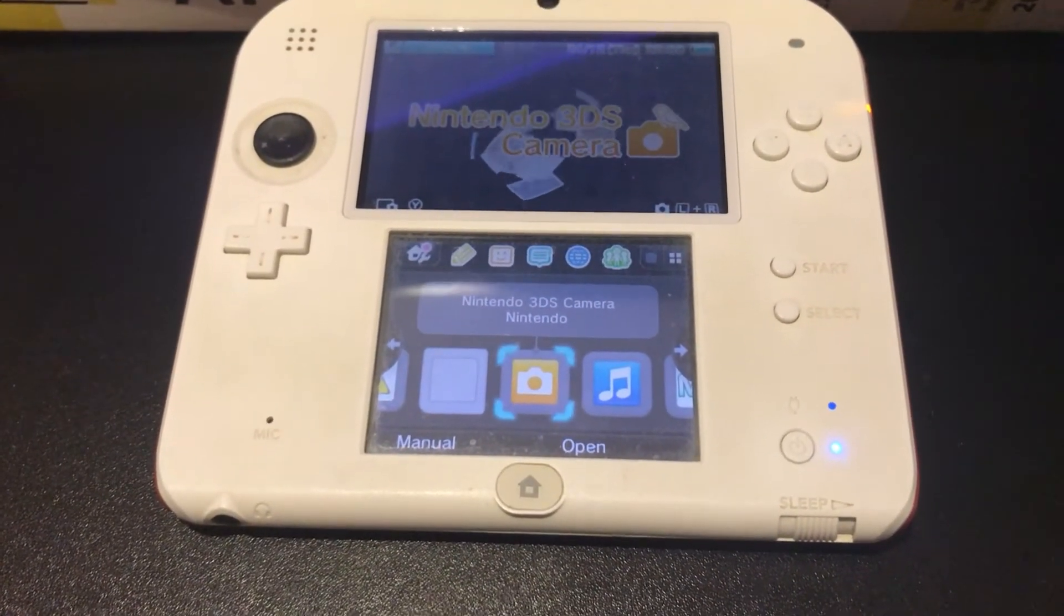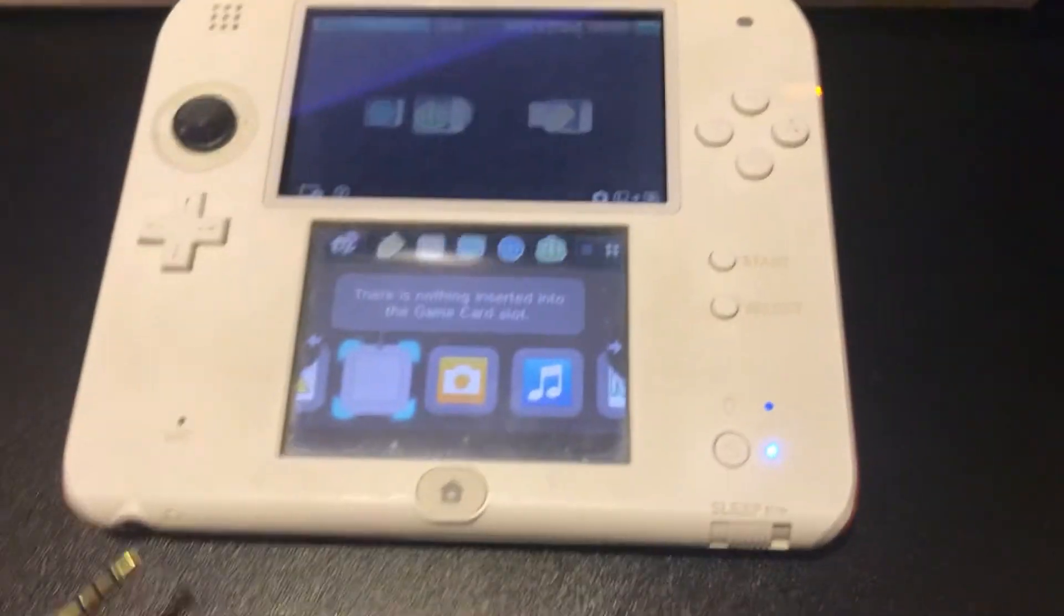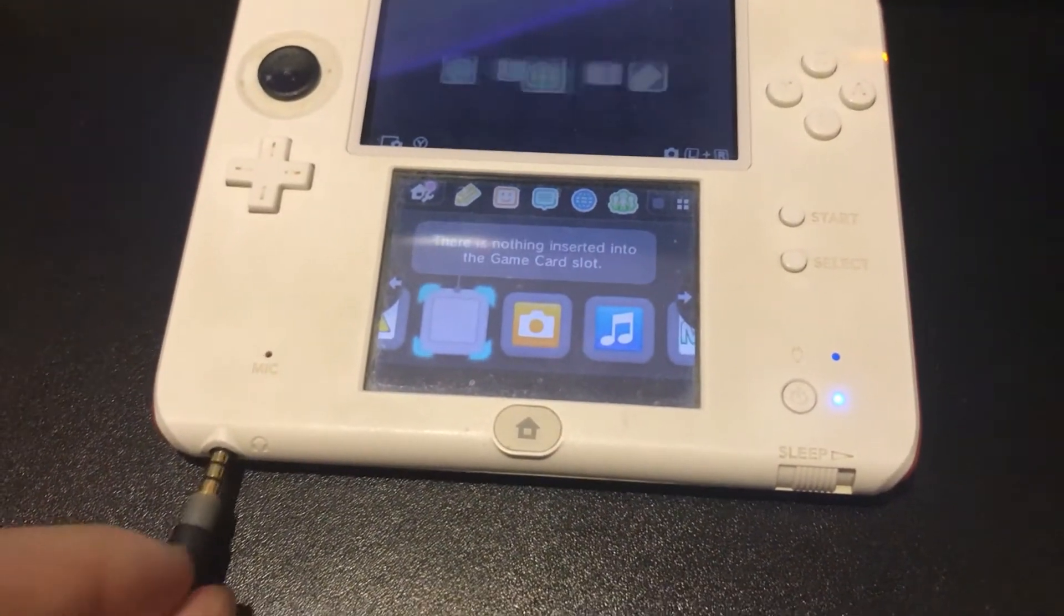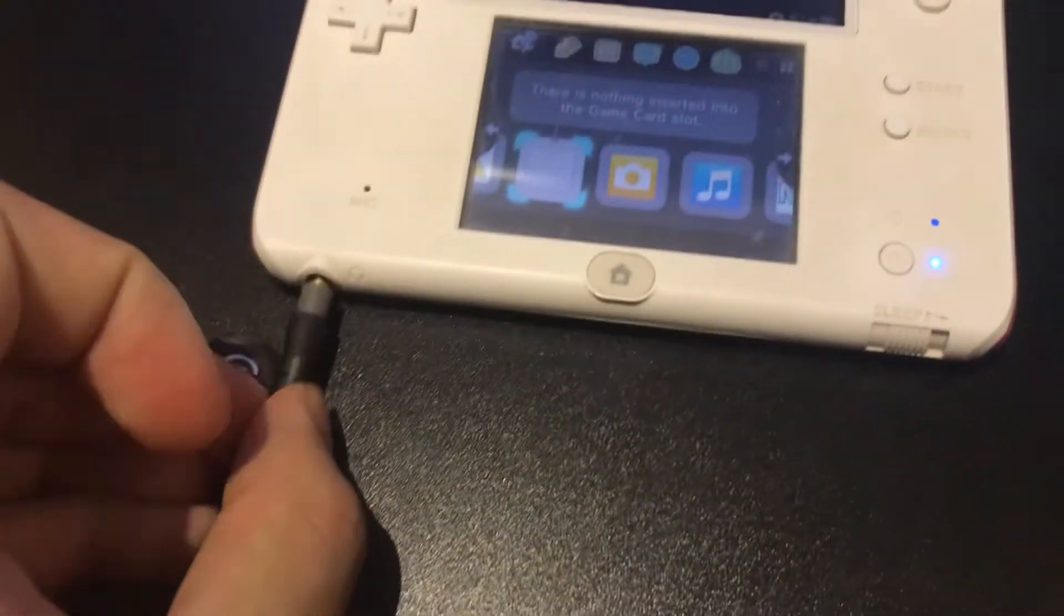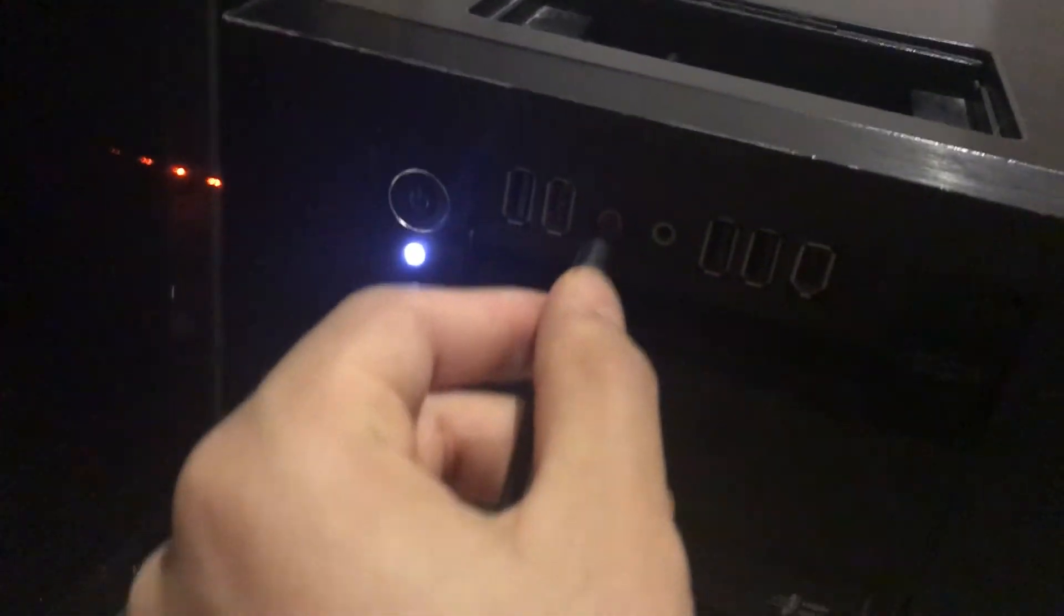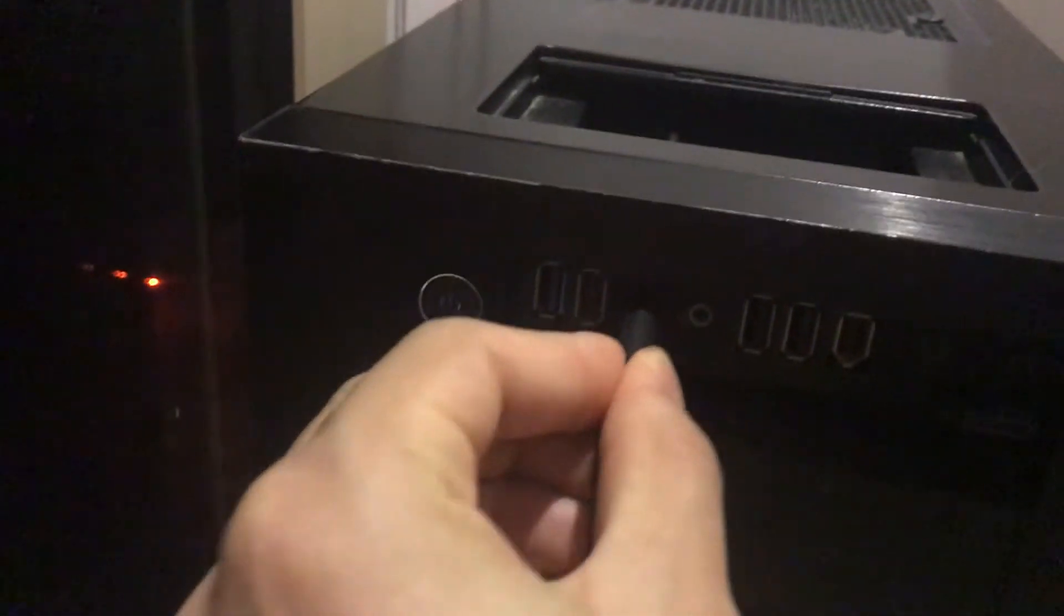Luckily, the 2DS natively supports audio recording. This is done by taking a 3.5mm male-to-male audio cable and plugging one end into the headphone slot in the 2DS, and the other end into the microphone slot of your computer. Then, the audio from your game acts as if it is coming out of the microphone of your computer.